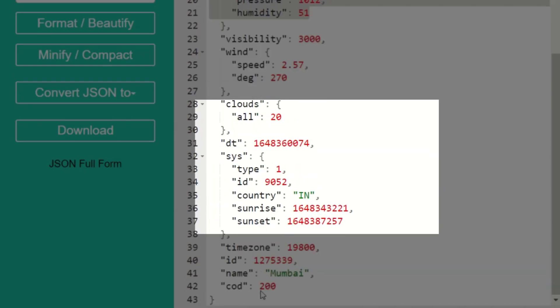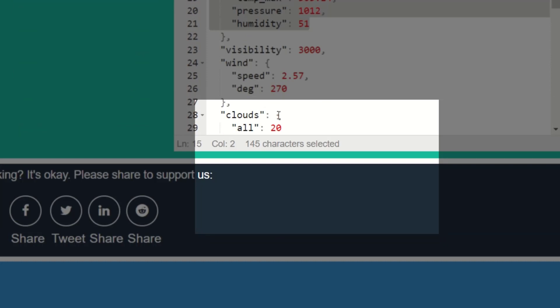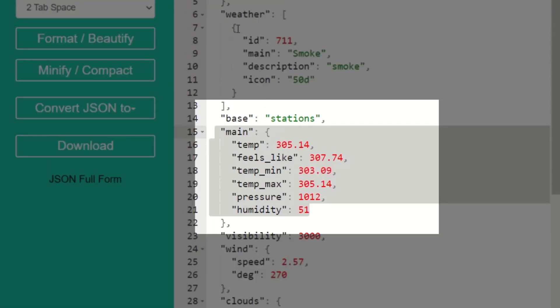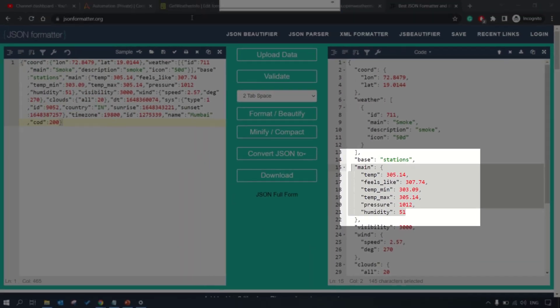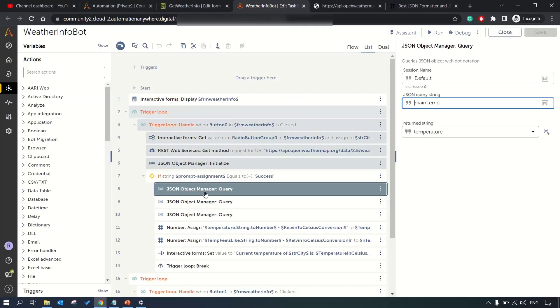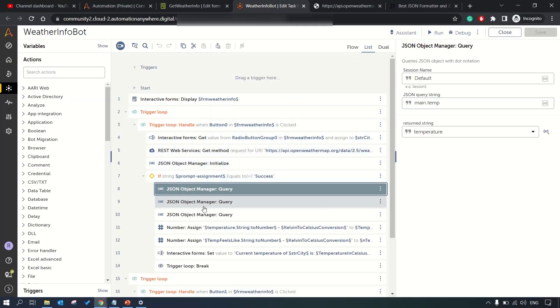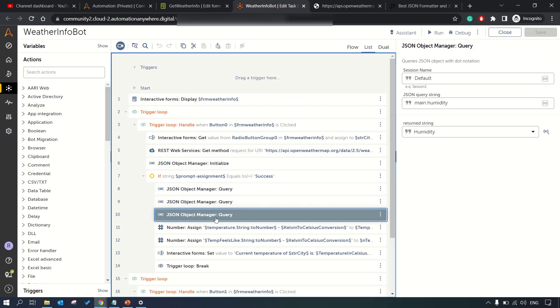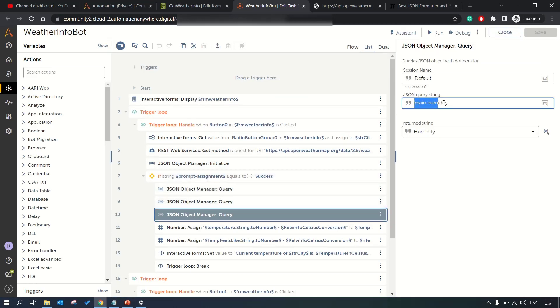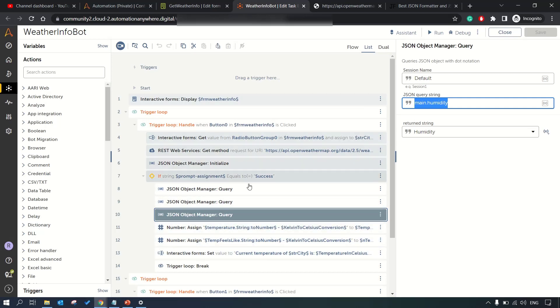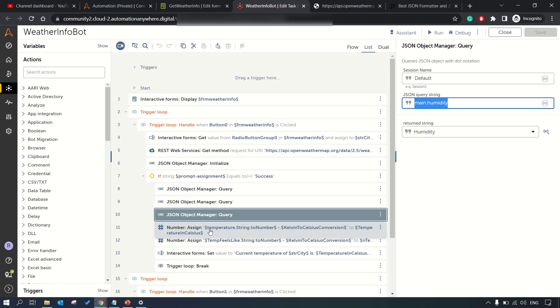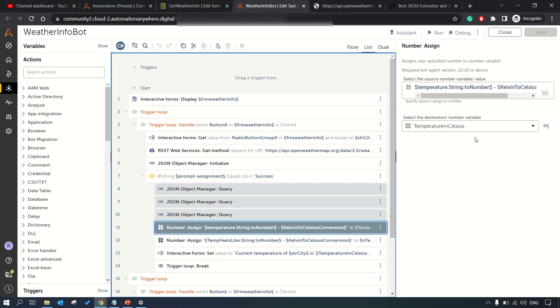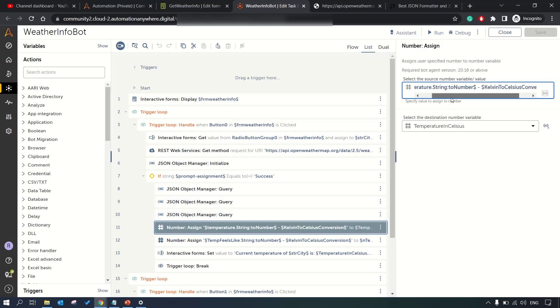We want to extract this temperature and this temperature is in Kelvin, we would need to do some calculation to convert it into Celsius. We want this object main.temperature, main.feels_like and main.humidity. We're extracting these three information as of now. If you want to extract any other information you can feel free to do so.